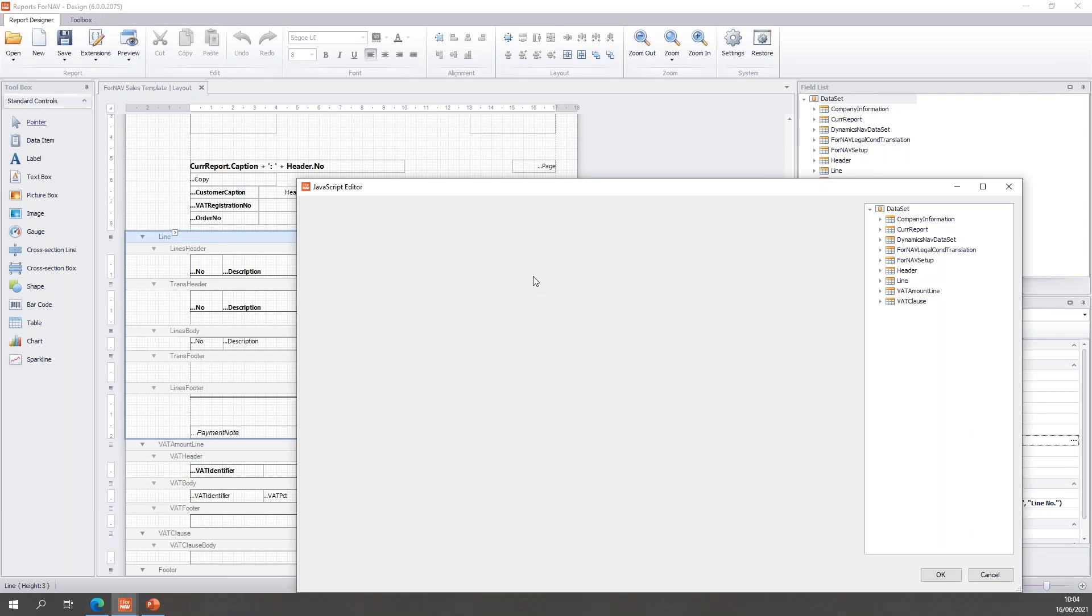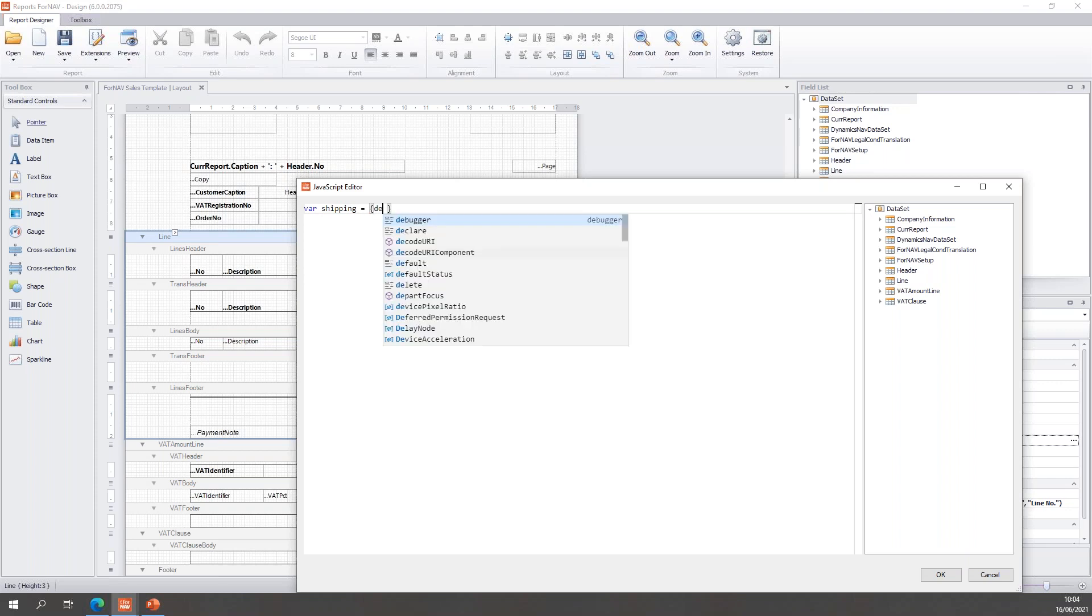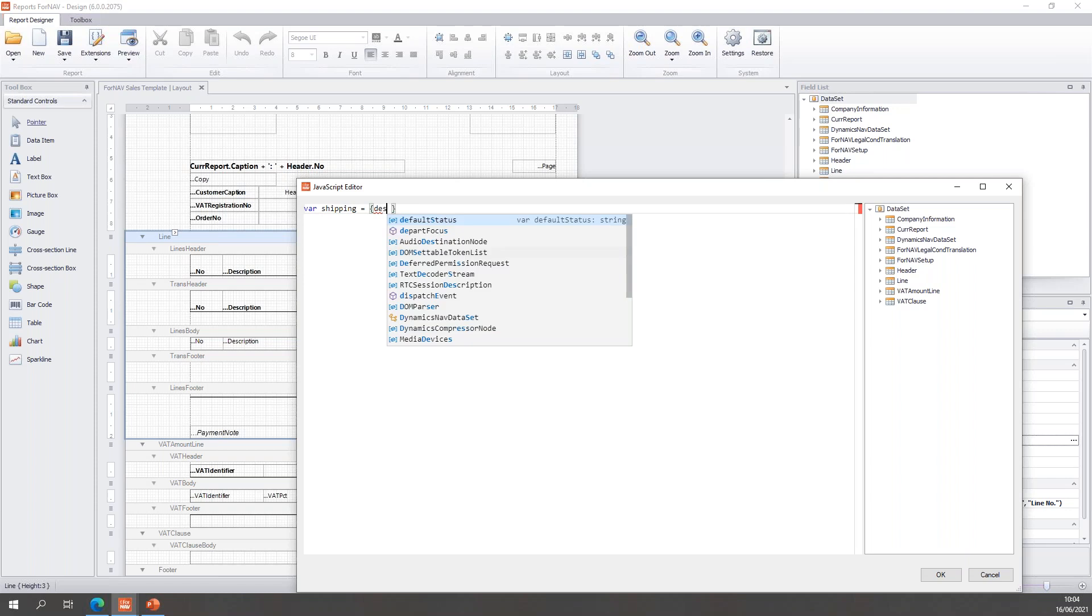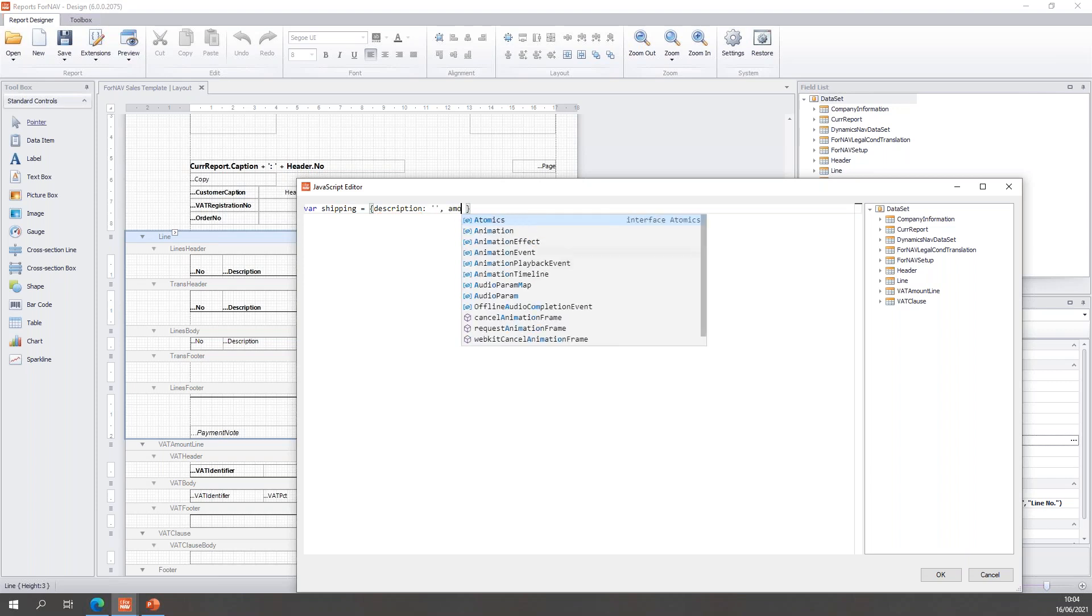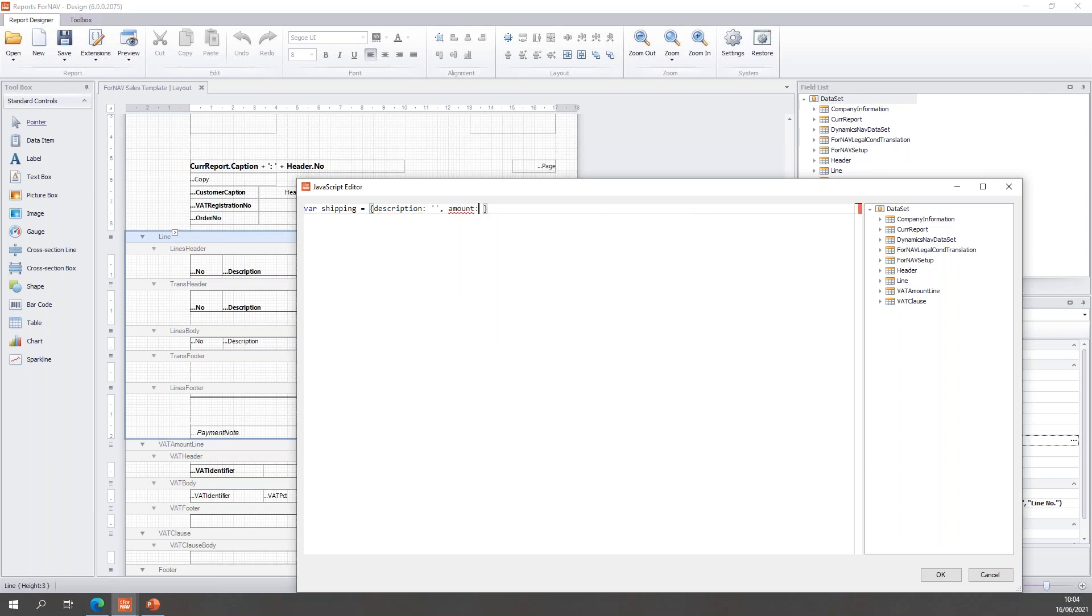So, what we'll do in the on pre data item is declare the variable. So, I will open the JavaScript editor and simply type var shipping is description is an empty string, and amount is zero. And I add zero to the amount because then I can add my amounts to it. So, that's my variable.